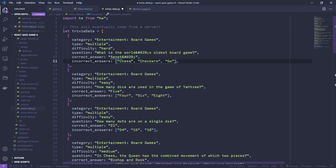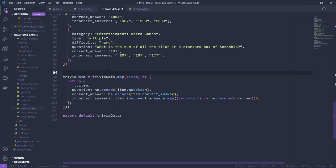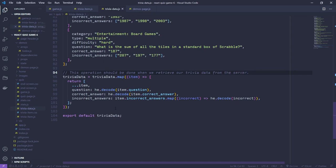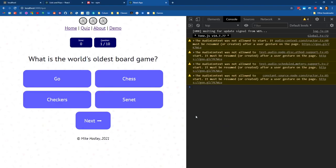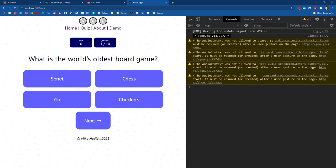We can undo that test, save this, and add a comment that this operation should be done when we import or retrieve our trivia data from the server. This is currently just being done in our data file. So we've got our entities loading and our shuffled answers - the next thing to do is focus on the interactivity.